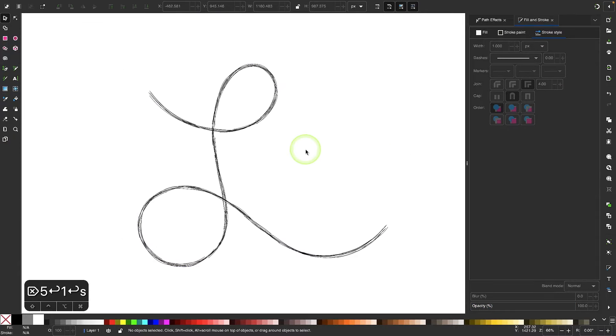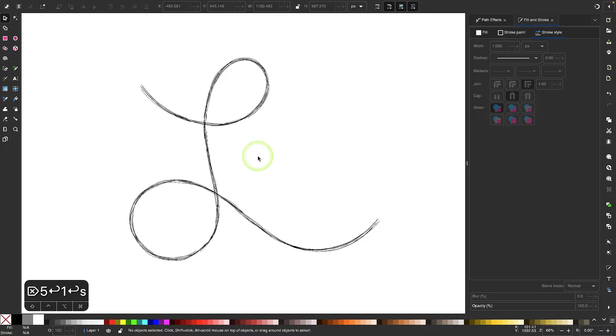This would be good to do if you're going to take this design and open it in another application. You'll definitely want to convert that to paths first. Otherwise, if you're just using it in Inkscape, you could just leave the path effect applied.